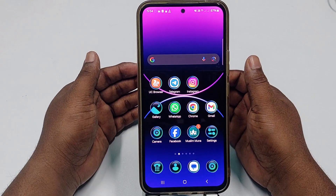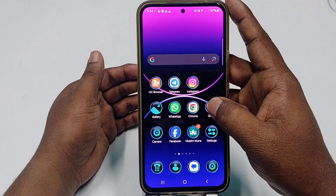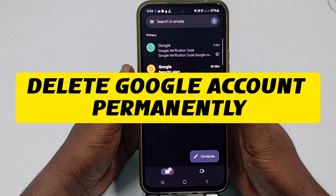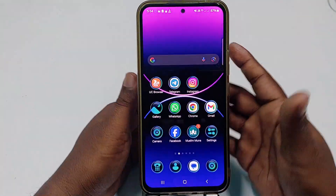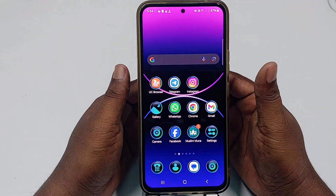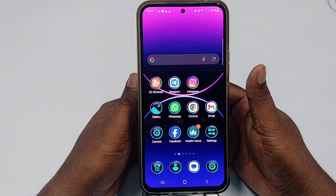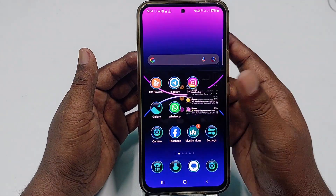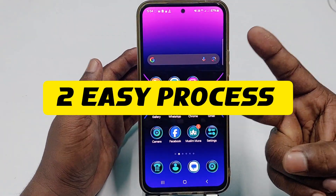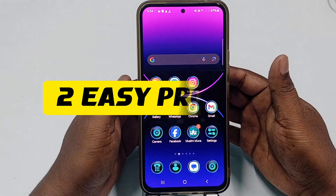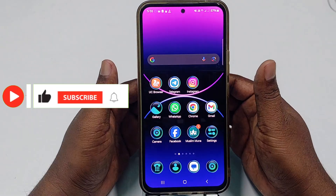Hi dear friends, welcome back to my channel. Today in this video I'm going to show you how to delete a Google account from your Android phone. Sometimes we log in to lots of Gmail or Google accounts on our phone, but later we need to delete them. I'm going to show you two of the easiest processes for deleting a Google account from your Android phone.